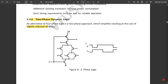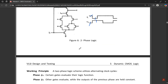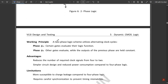The timing diagrams for φ1 and φ12 show that the two inputs are complementary: when one is logic high the other is logic low. You can see clearly from the timing diagram that when φ1 is one, φ12 is zero, and when φ1 is zero, φ12 is one. The working principle: a two-phase logic scheme utilizes alternating clock cycles φA and φB — certain gates evaluate their logic function in φA, and under φB other gates evaluate while outputs of the previous phase are held constant.